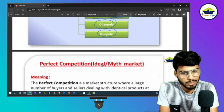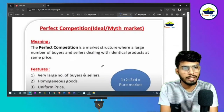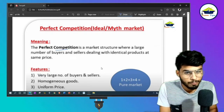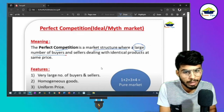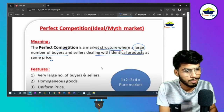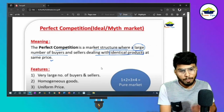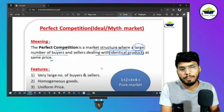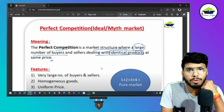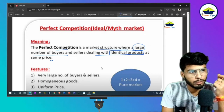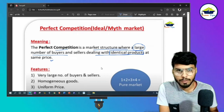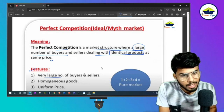Perfect competition is a market structure where buyers and sellers deal with identical products at the same price.